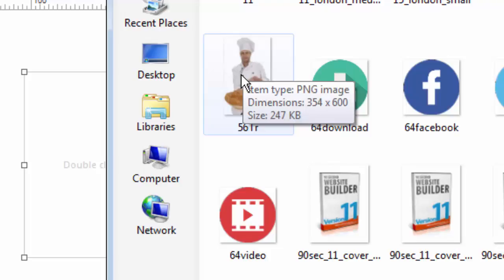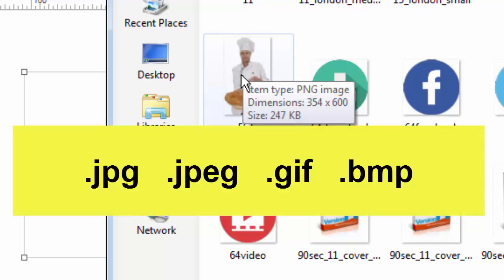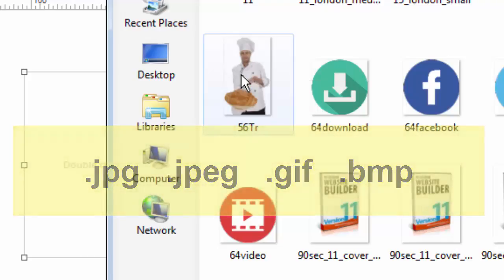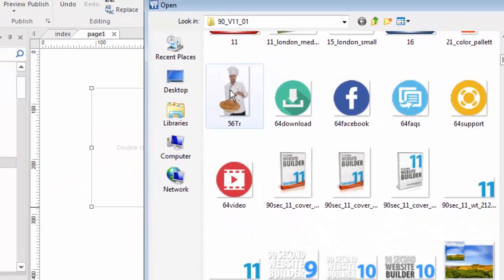I'm using a PNG because that is a web-safe image type. You could use JPEG, JPG, or GIFs. You can also use BMPs, although I would rarely do that — they have a tendency to be larger files. You're going to bring in image files that are web-friendly.